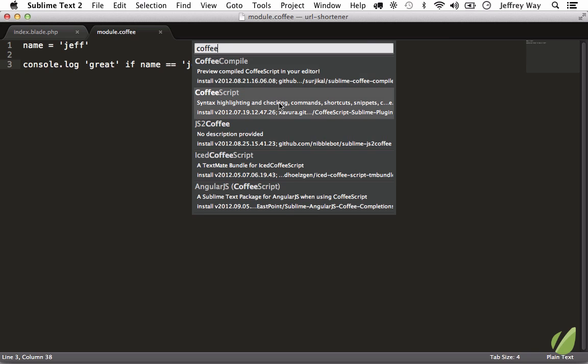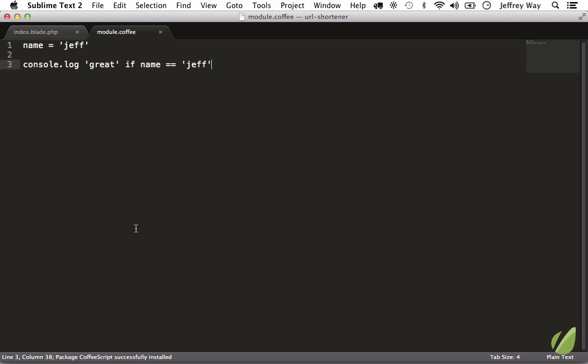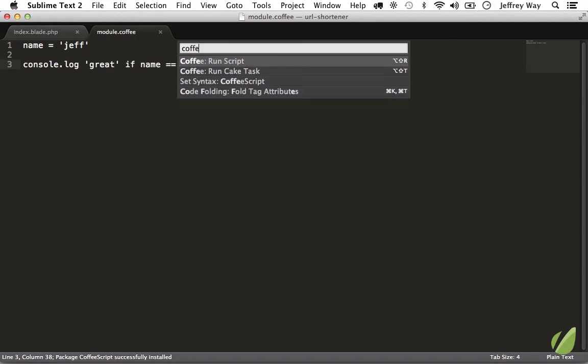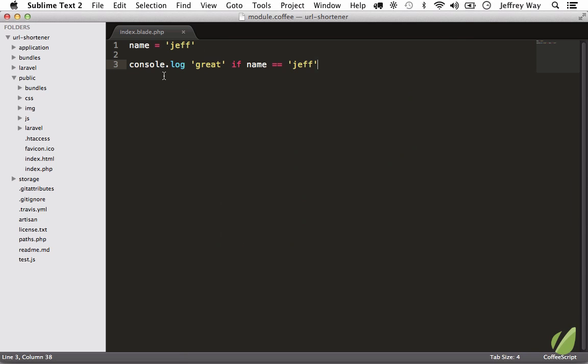That's installed. Now we can add CoffeeScript, and now we have support for CoffeeScript syntax highlighting.